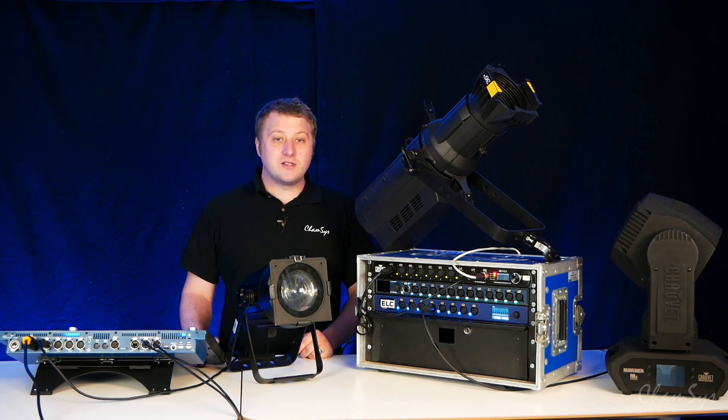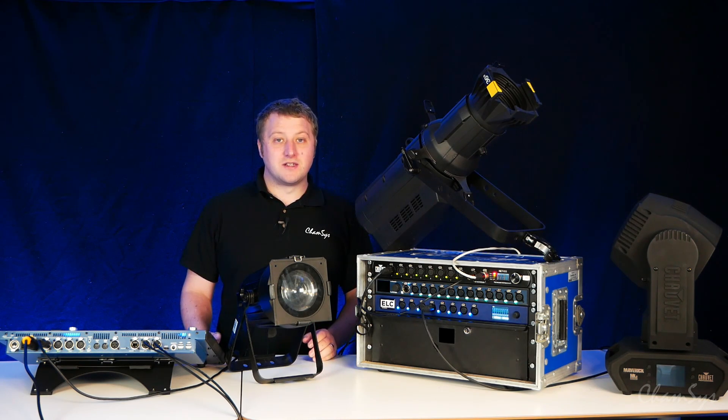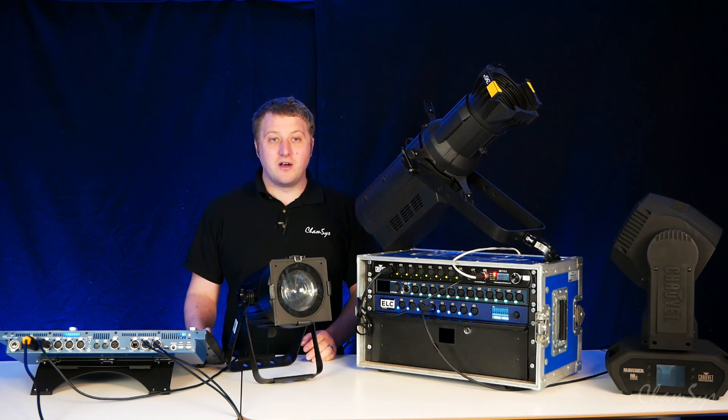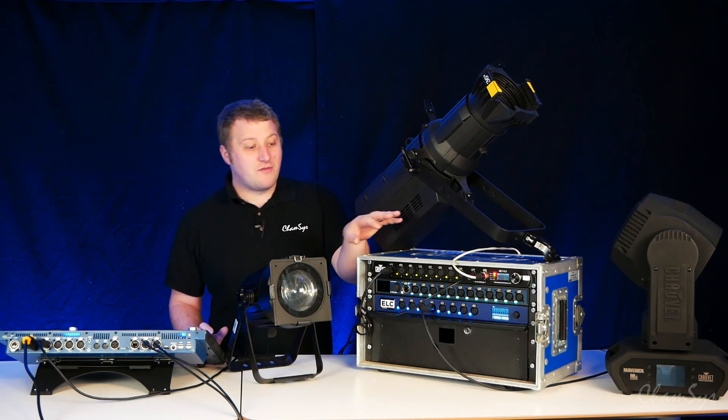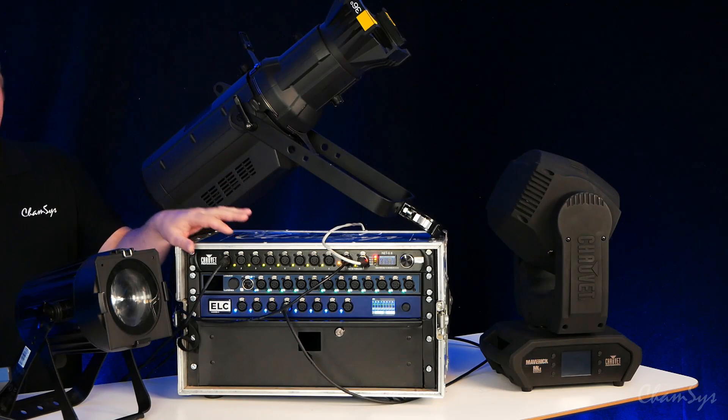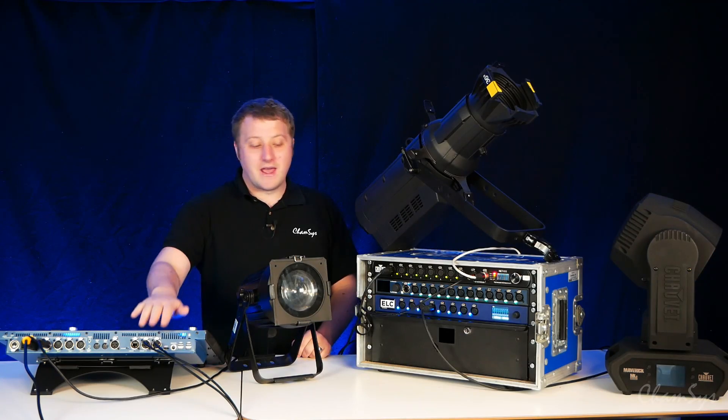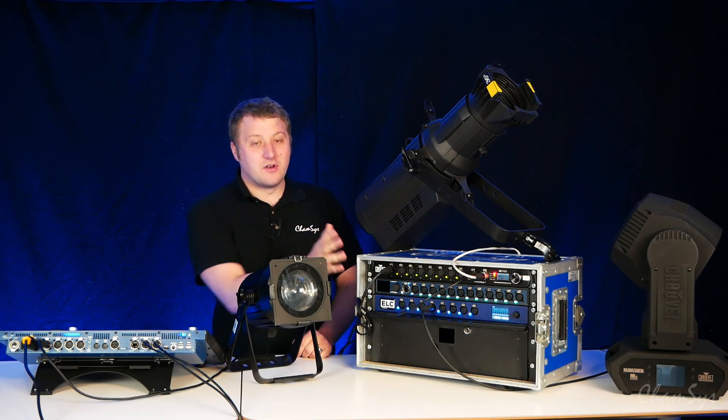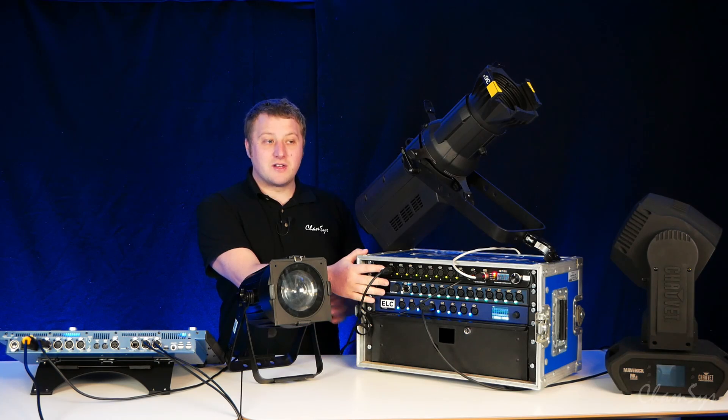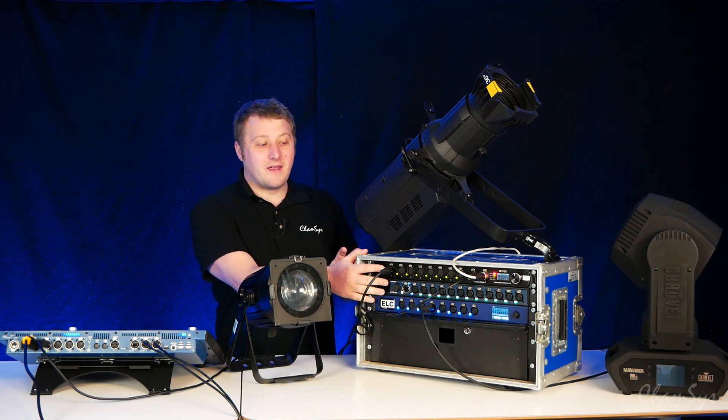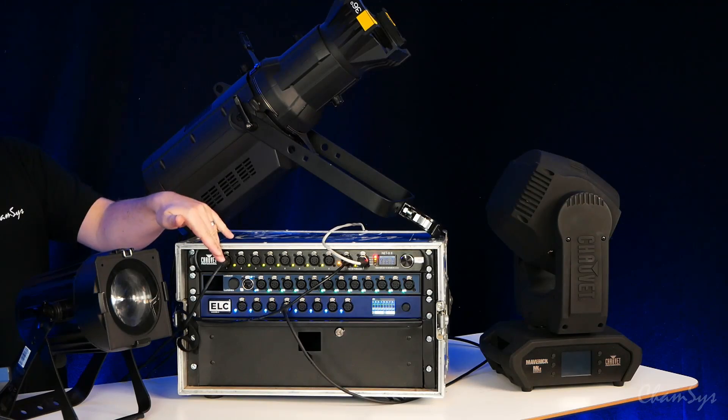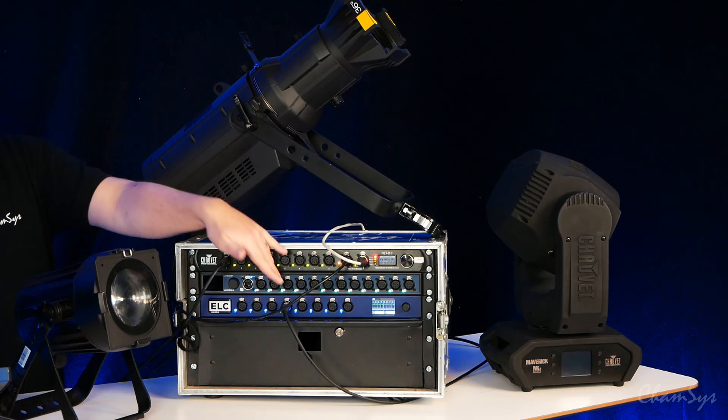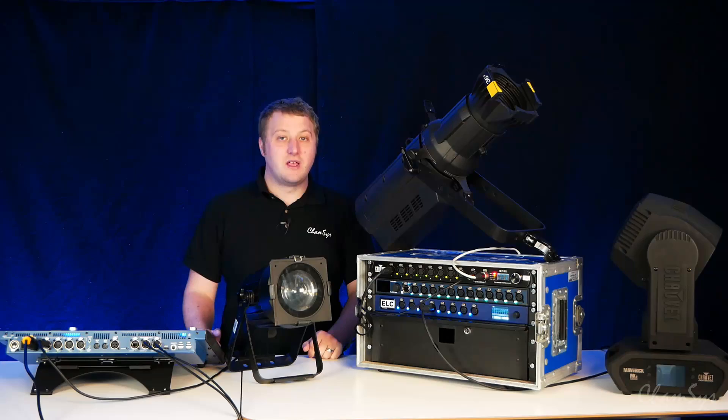On all MagicQ consoles and PC systems we support RDM via ARTNET as well with compatible ARTNET RDM nodes. So via network I've got some different manufacturer RDM compatible ARTNET nodes with my other fixtures connected via direct DMX to different ports on these nodes.